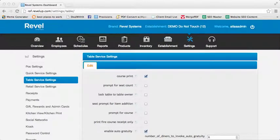Hello and welcome to the Revel Systems Video Training Library. With this video we will demonstrate how to set up your Auto Gratuity feature for Table Service Point of Sale.